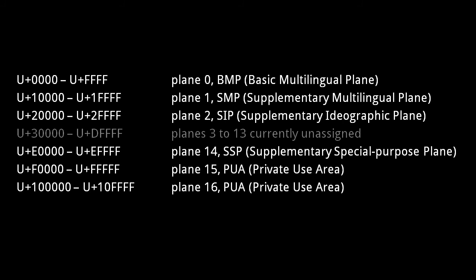The BMP contains all the characters from modern human languages except for the many ideographs of Chinese, Japanese, and Korean, which are located in plane 2, known as the Supplementary Ideographic Plane.